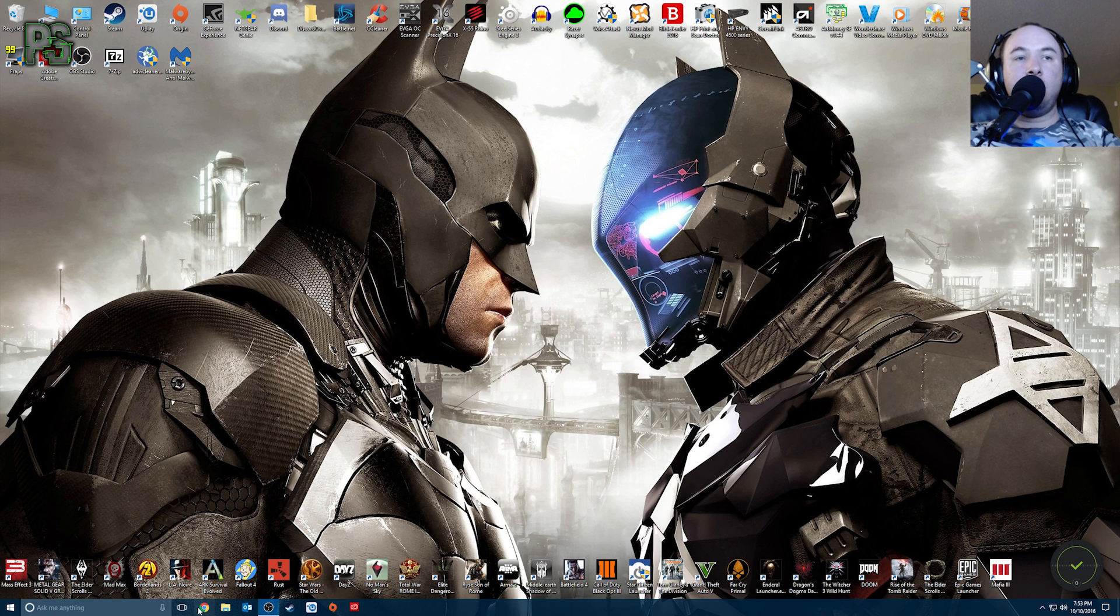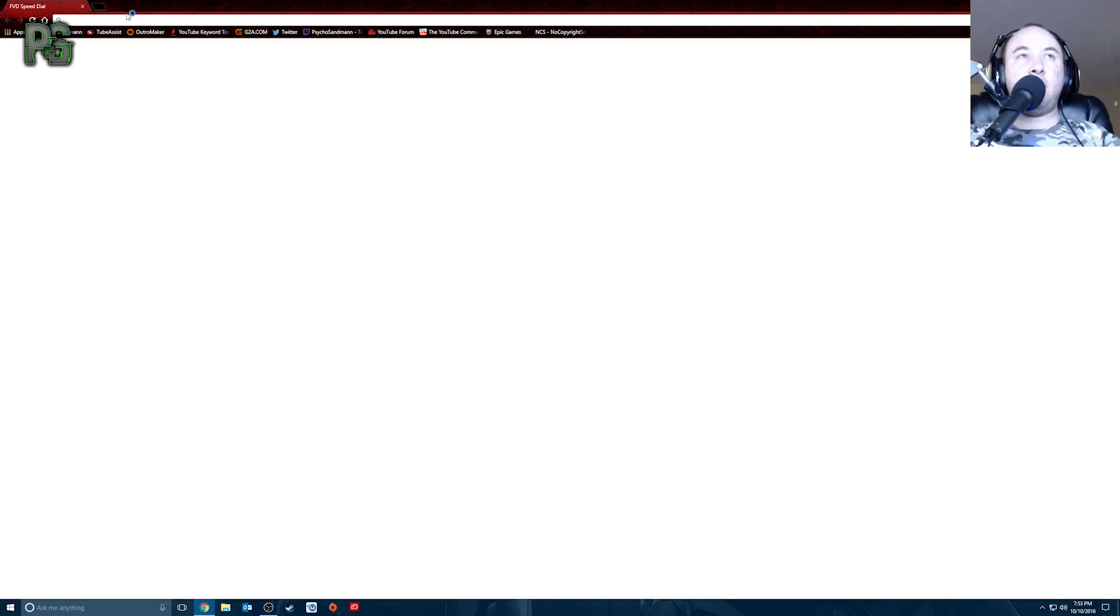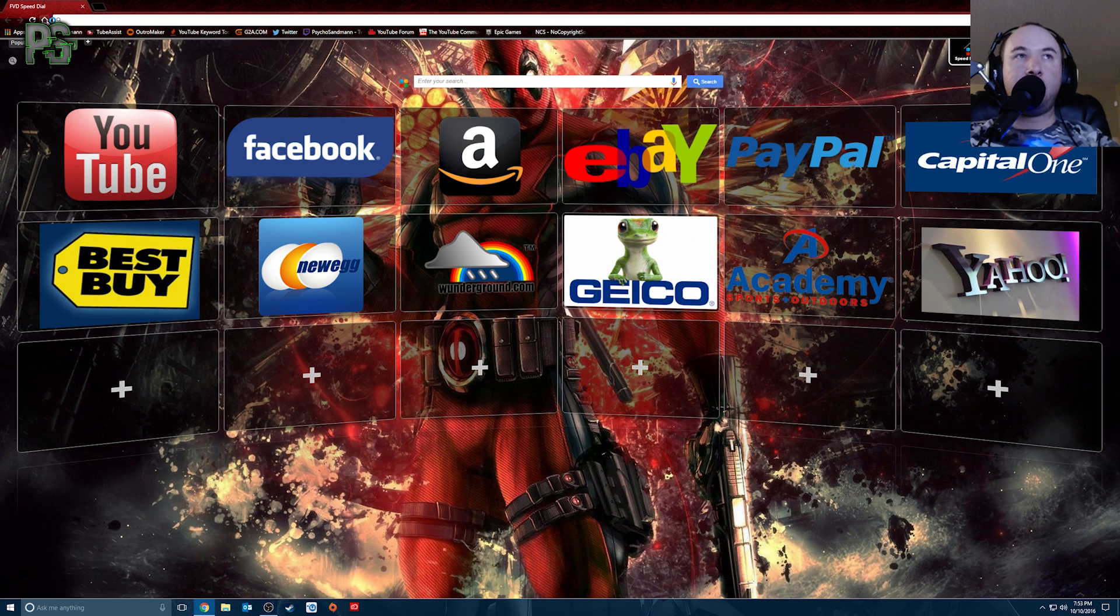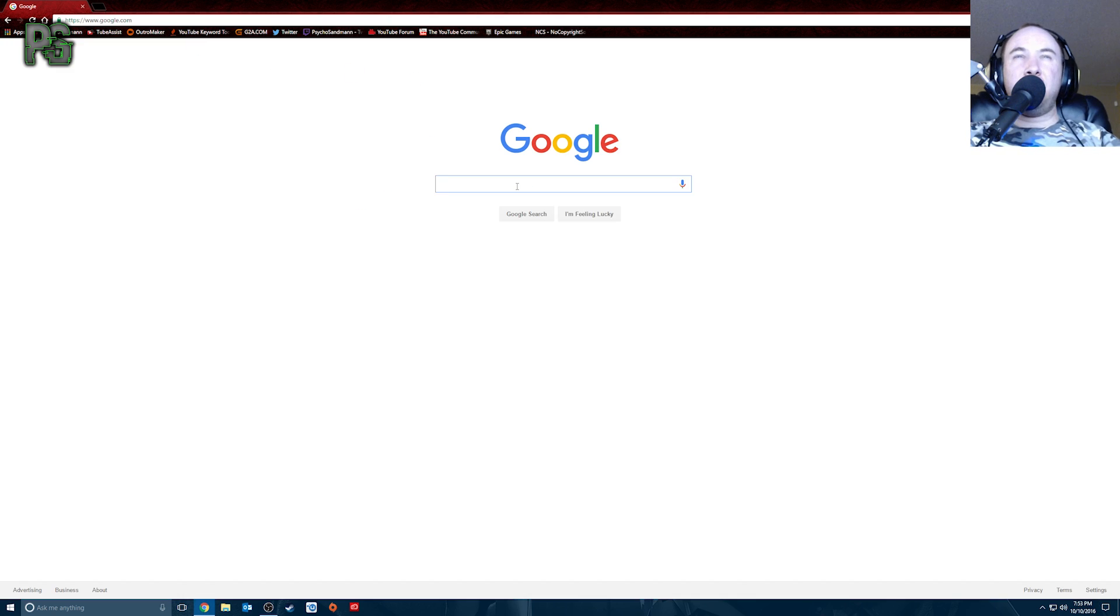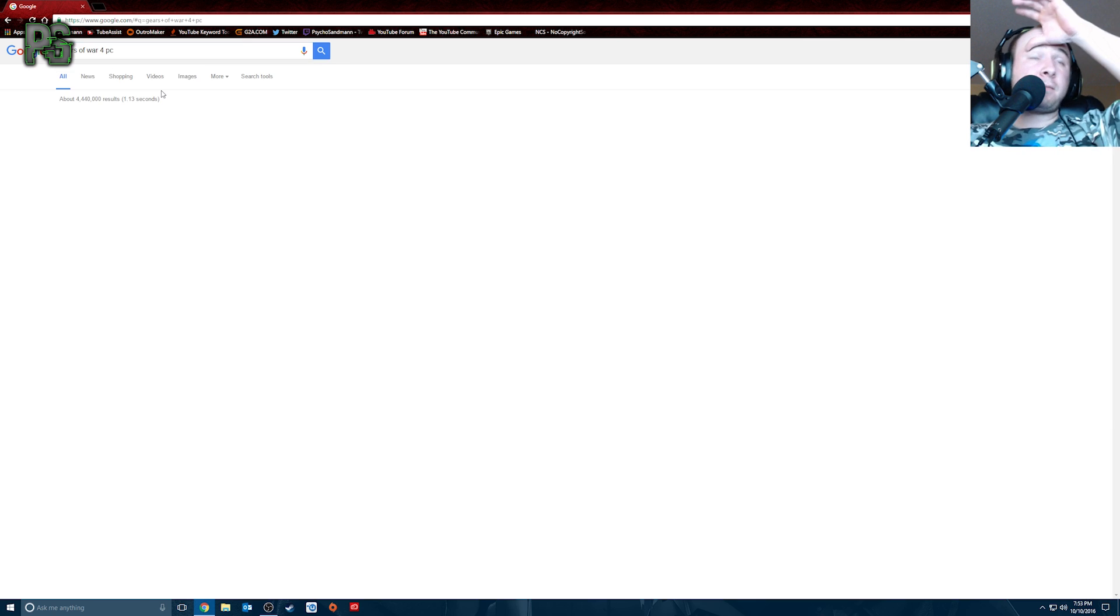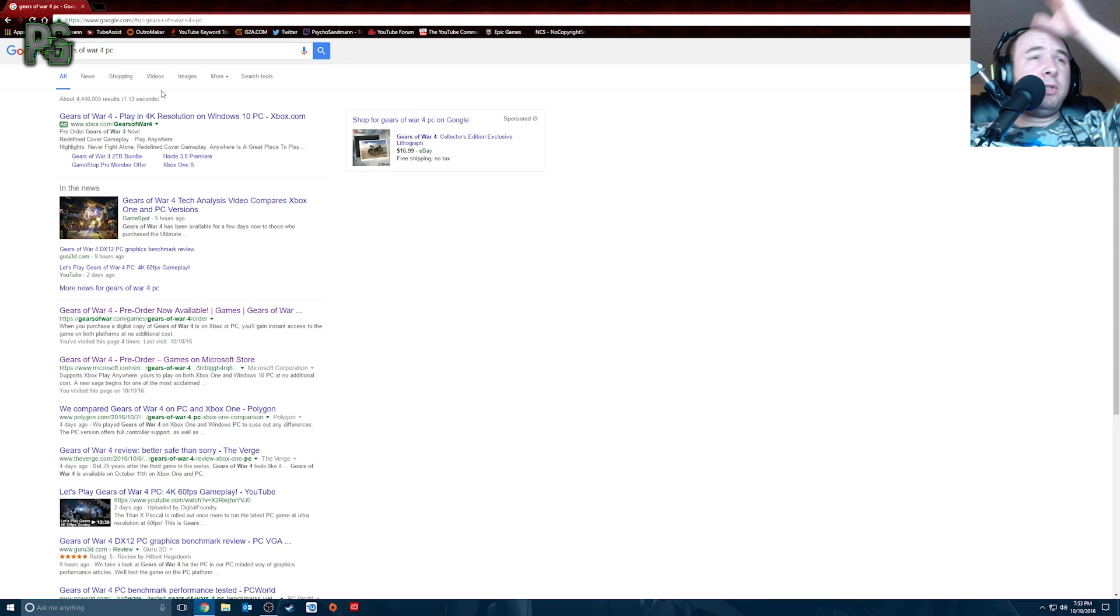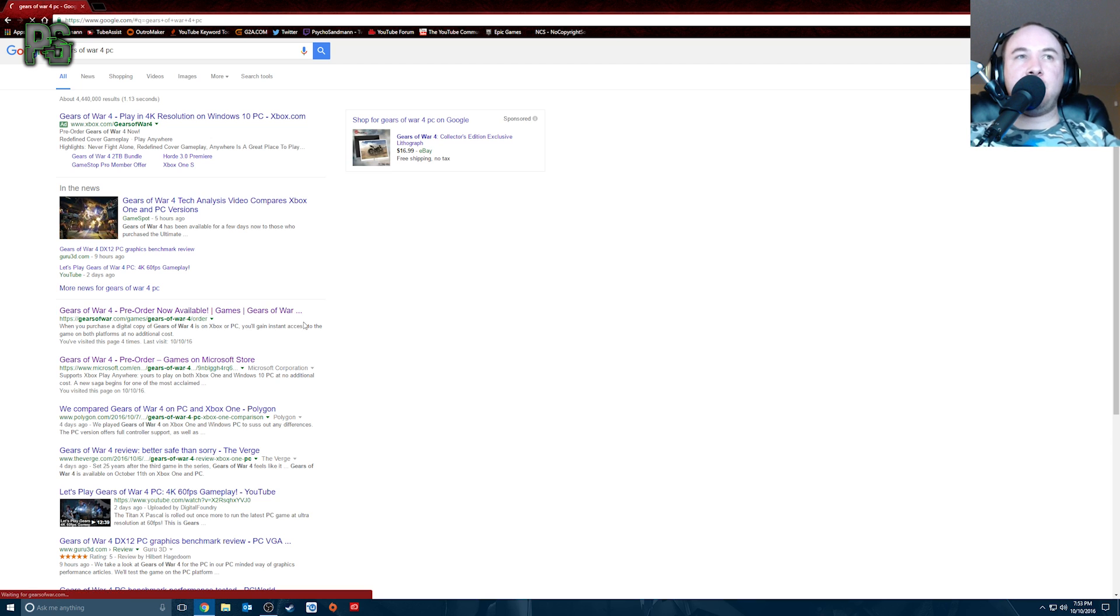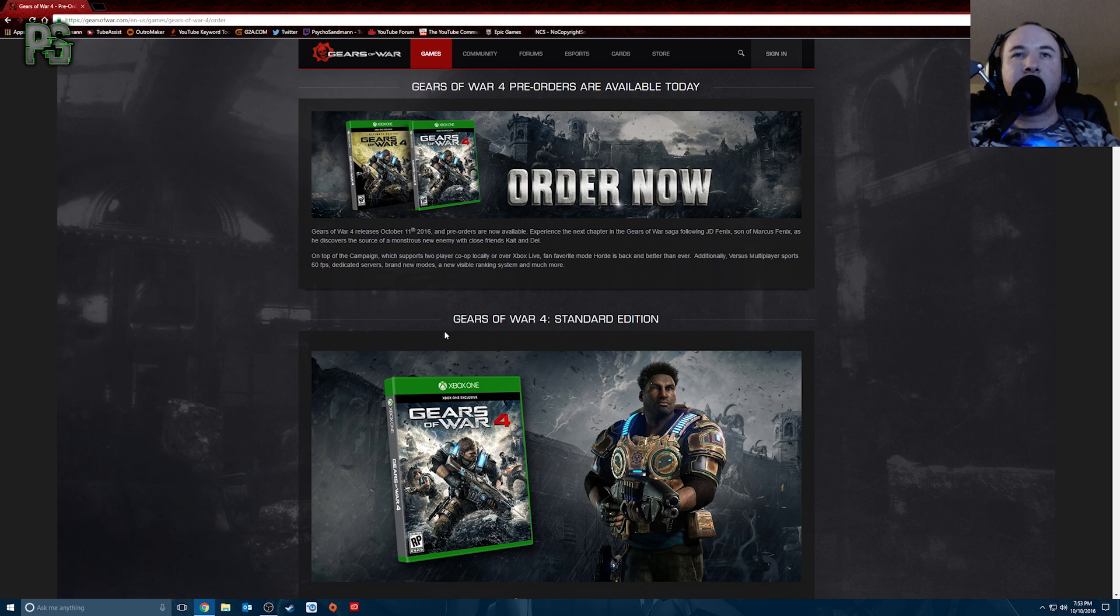So what you want to do, you want to open up a web browser, Google Chrome, whatever your preferred browser is. And I use Google, so sorry about the bright screen. And we're going to go to Gears of War 4 PC. That's how you need to put it. Once you get there, you need to go to the official Gears of War website, GearsofWar.com. It's going to be the first one down after the ad pops up. So go here.